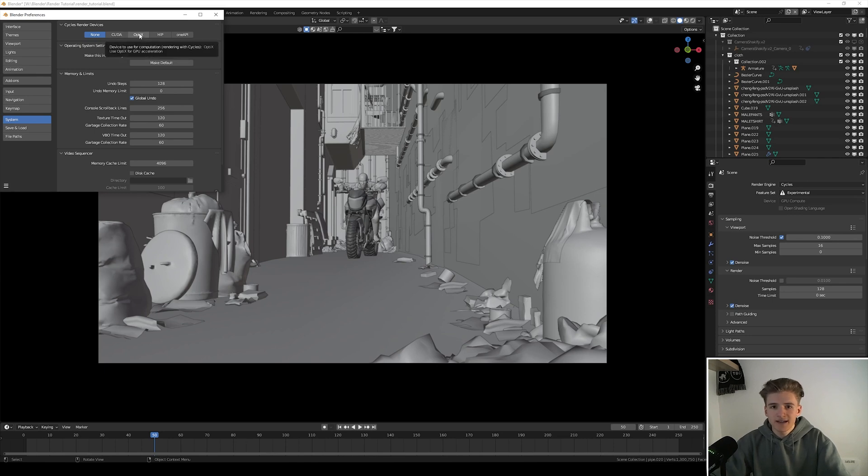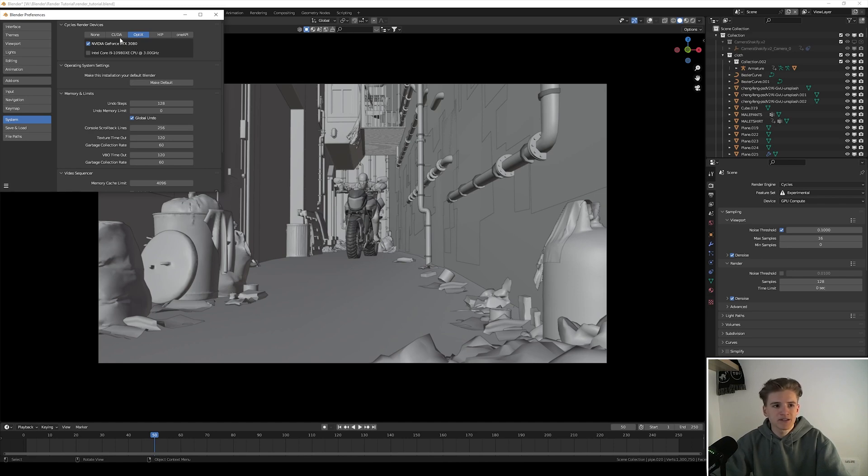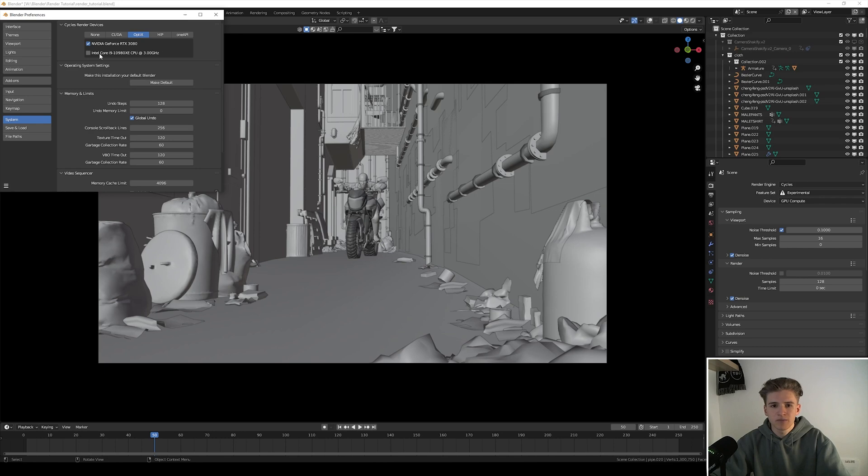So if you have an RTX card select OptiX and then select your graphics card, and if you have a GTX card like an older one, a 1080 or whatever, select CUDA. You can also select the CPU but I like to not select it so that I can use my computer for other stuff while rendering.